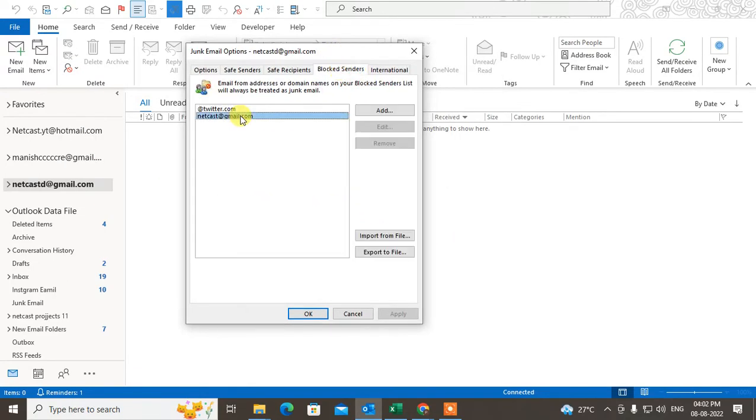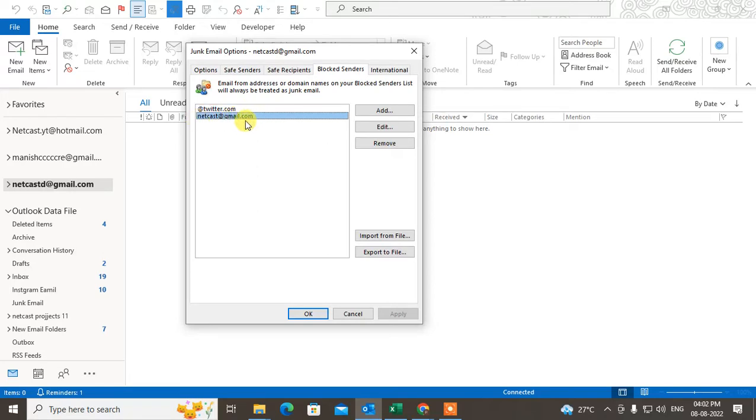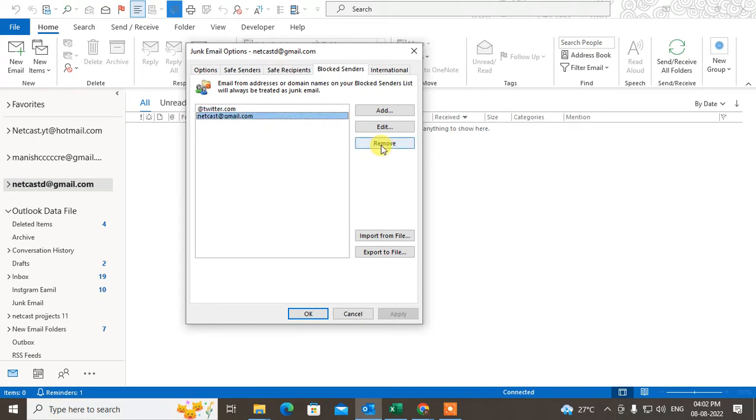you can see all your blocked list. You can also add a domain to block and you can add email IDs. This is your block list—now you can remove items from it.